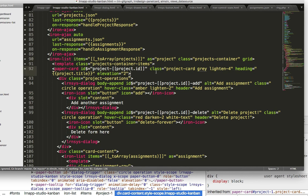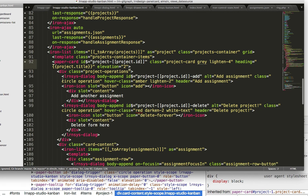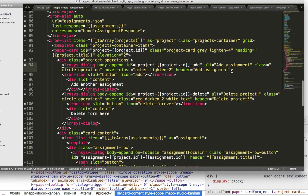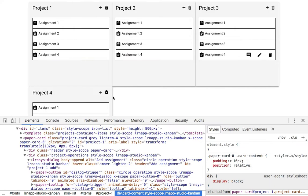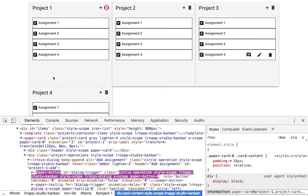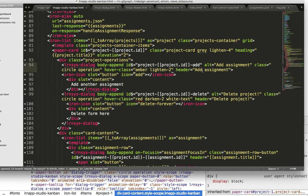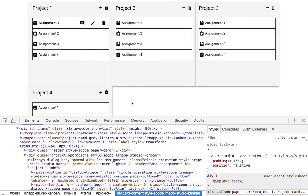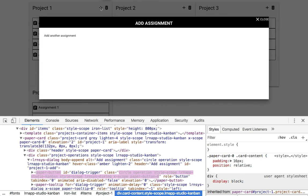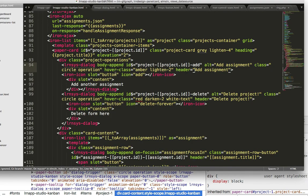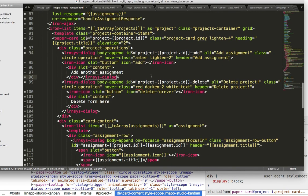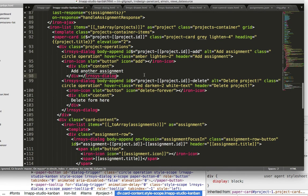And then we've got our paper card, we've got our LRN sys dialogue. So passing dialogue hover class amber lighten 2 is how it knows when I hover over it. When we add the header that just says add assignment, that's how it knows when I click to say add assignment.